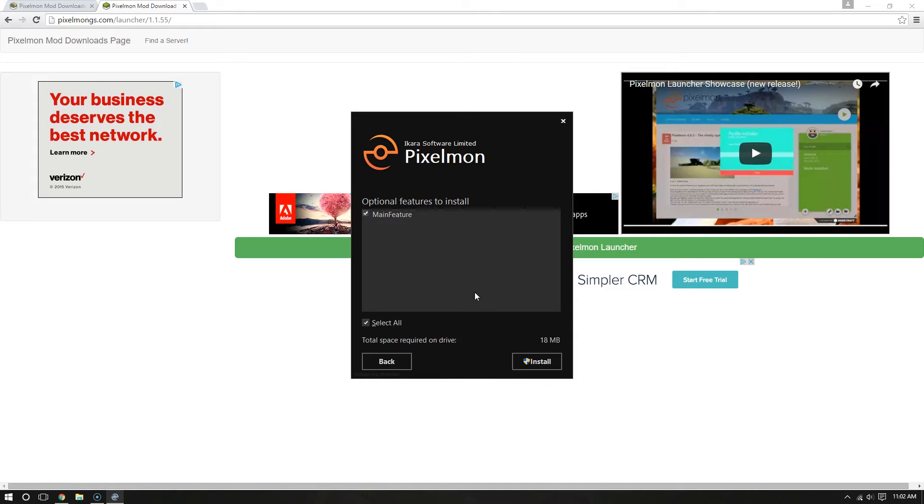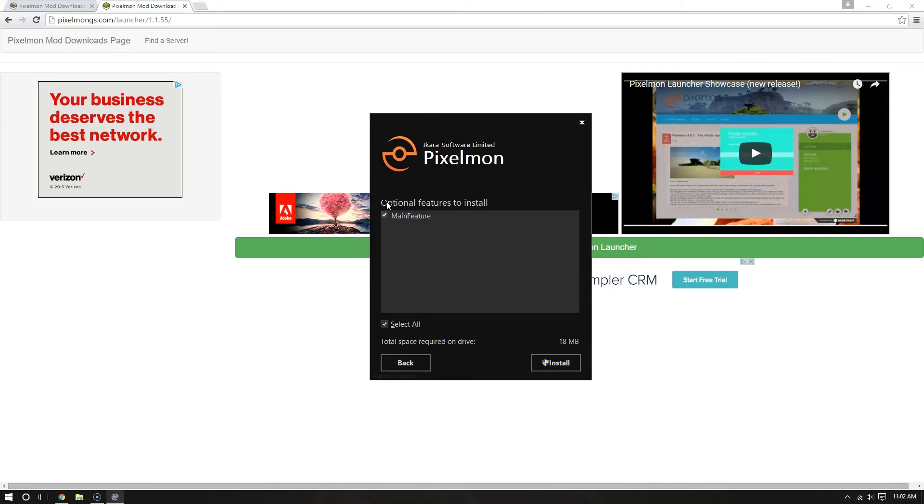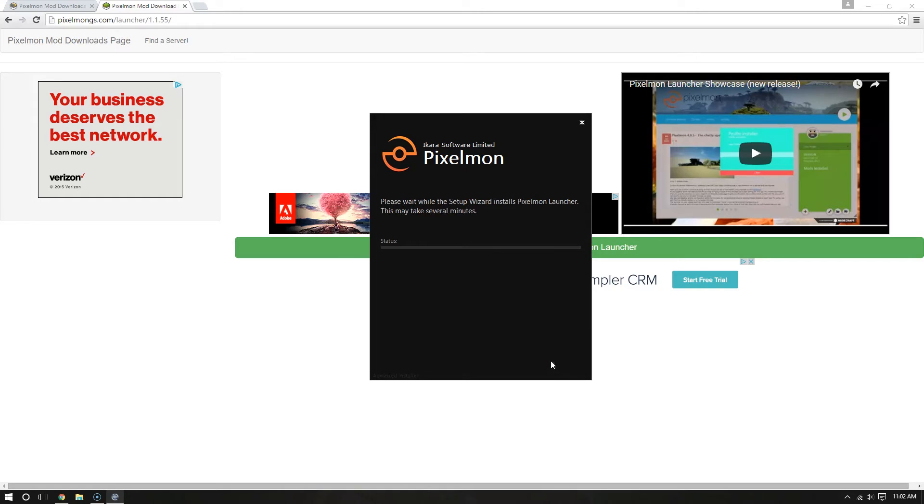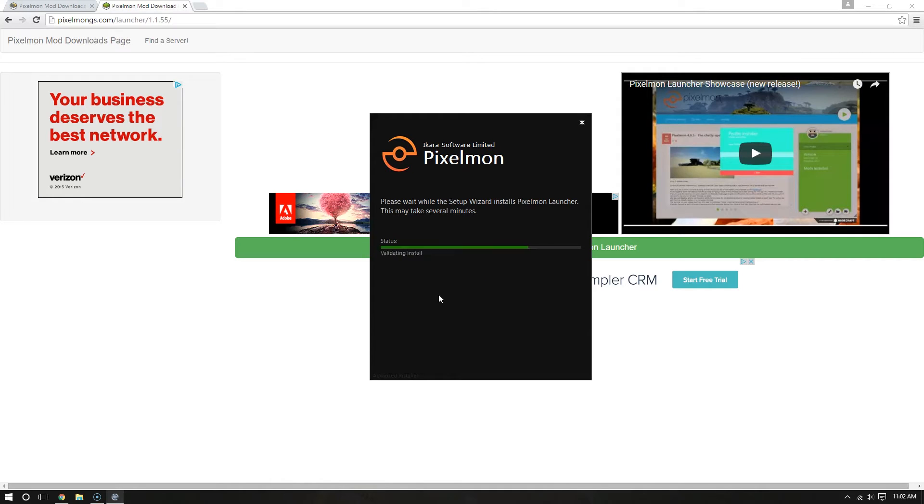So I'm going to go ahead, accept. It's going to ask me, what features do I want to install? There's really only the main feature, so I'm just going to go ahead and hit install. Leave that checked. Your computer will ask you, do you want to allow this application or app to make changes to your PC? And yes, we do, because we want to install it. So hit yes.